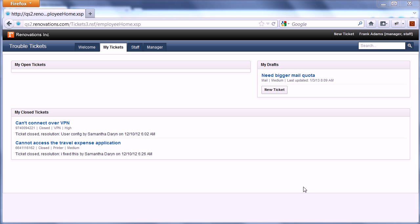Hi everybody, Niklas Seidloff here. Here's a quick demo of how you can leverage the activity stream and the embedded experience in IBM Connections, IBM Notes, and IBM iNotes.